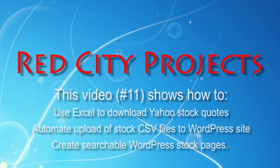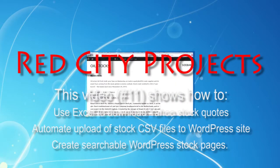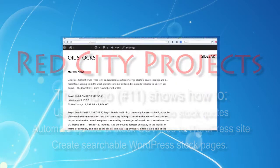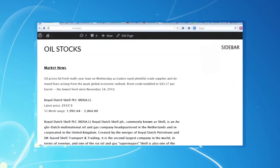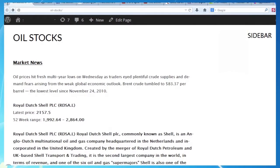We've been looking at various ways Microsoft Excel can provide basic database functions and help us expand our use of WordPress pages on our website.